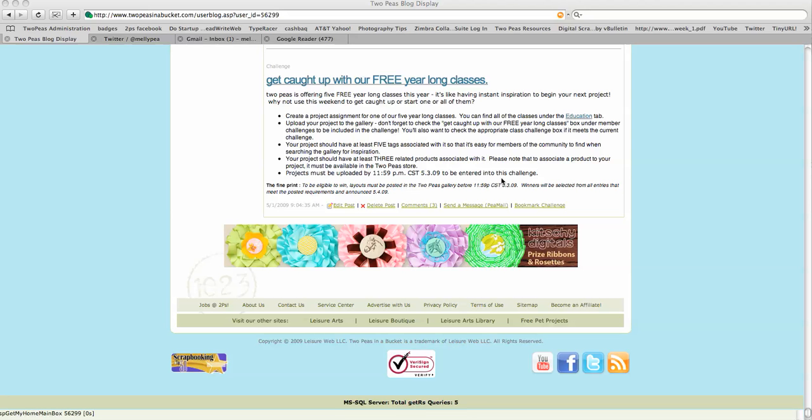Hey guys! I wanted to show you real quick how to use the RSS feed function so that you can stay tuned to all the stuff going on at 2Ps in one easy place using something like Google Reader.